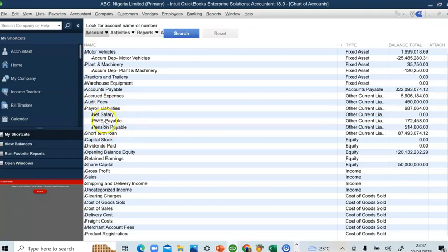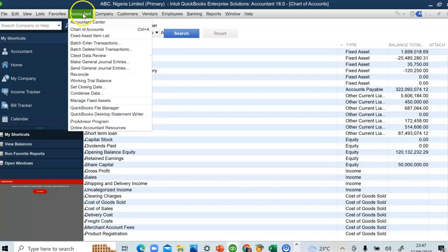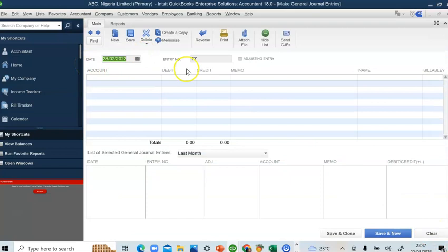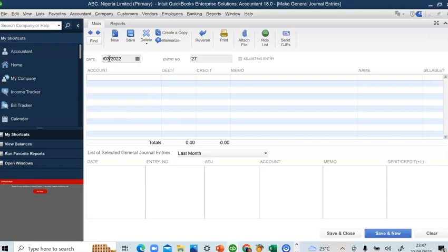We are going to make the posting now using the journal entry to account for the payroll. To do that, we go to the Accountant section and click Make Journal Entries. I'll be making the payment for the month of March 2022 — let's assume 30th of March 2022. I'll record for the two staff separately, starting with the finance manager.